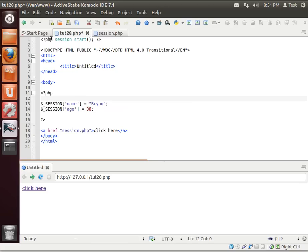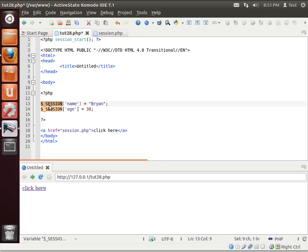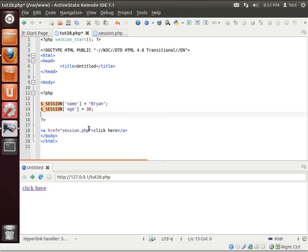So what's going on here is we're calling session start and then we use the global session variable to actually add elements. And I've got a hyperlink here that when we click, we'll just go to the session.php page. So I'm going to save this.